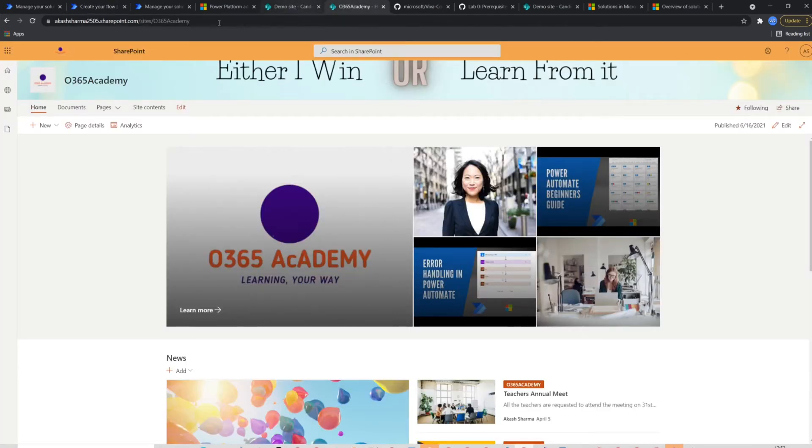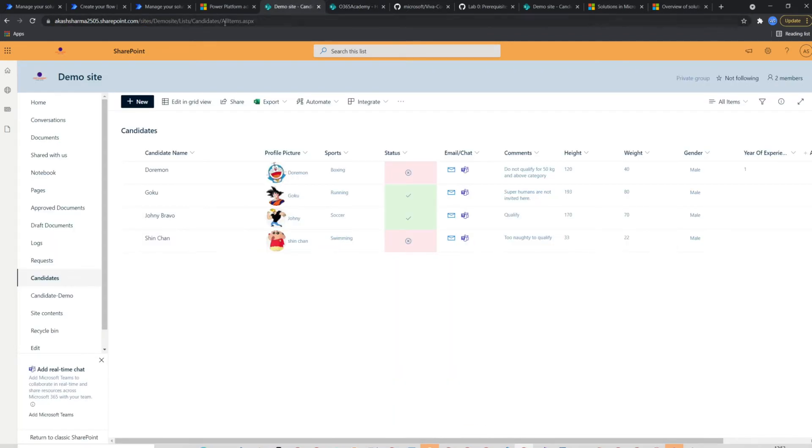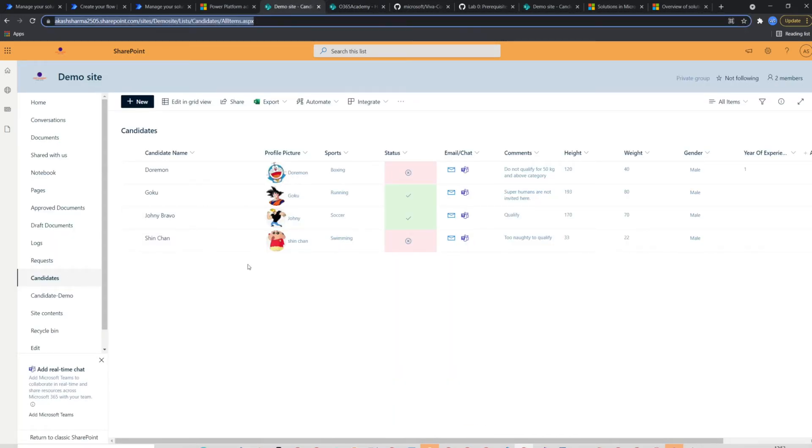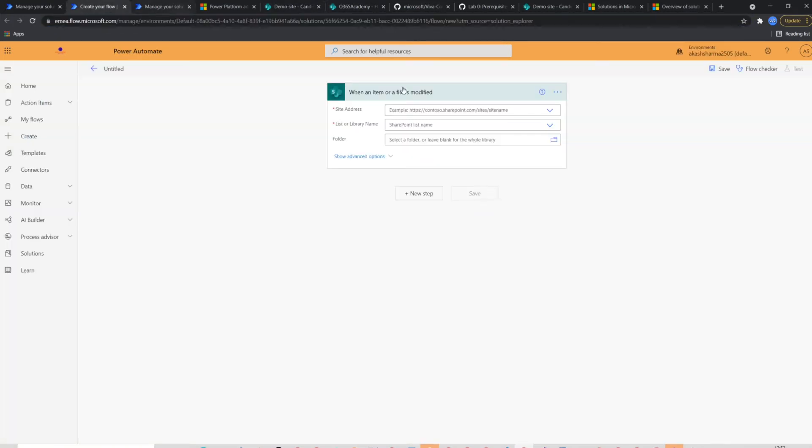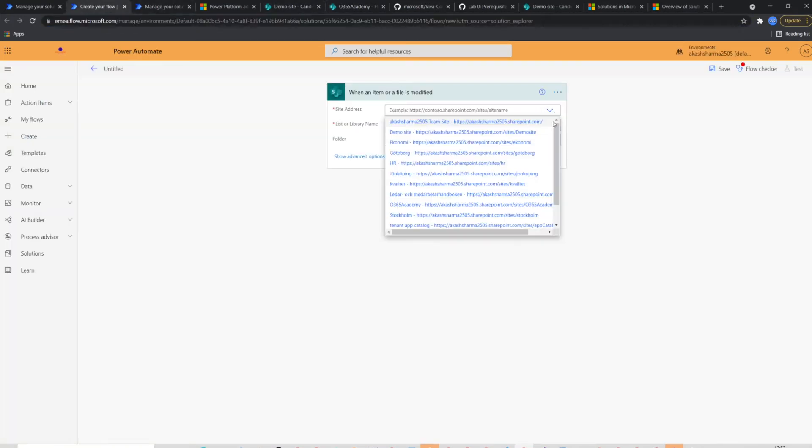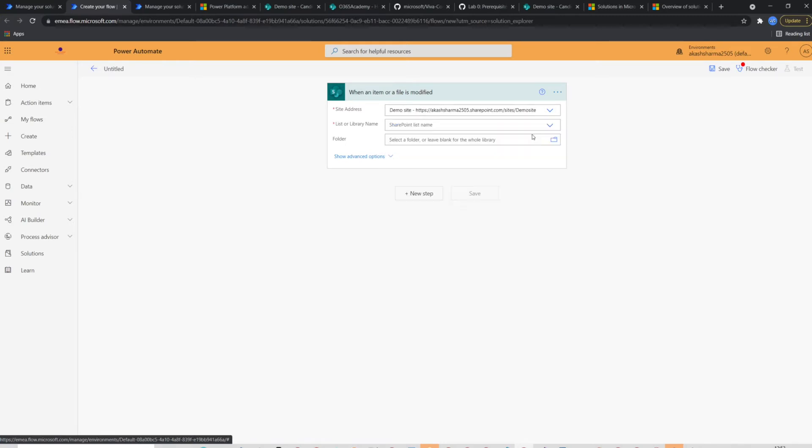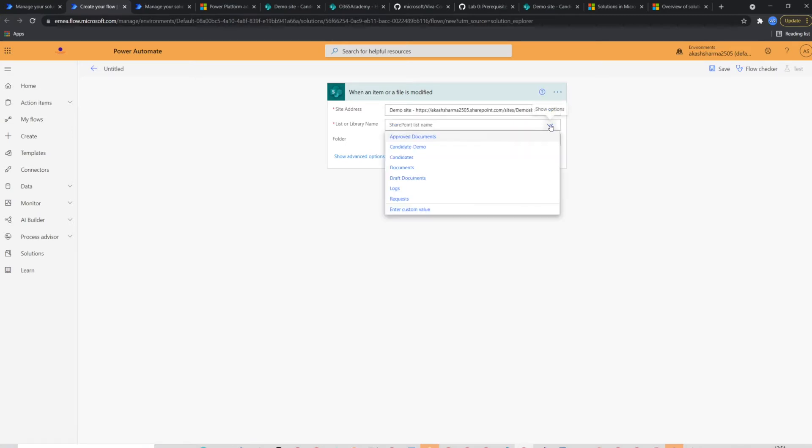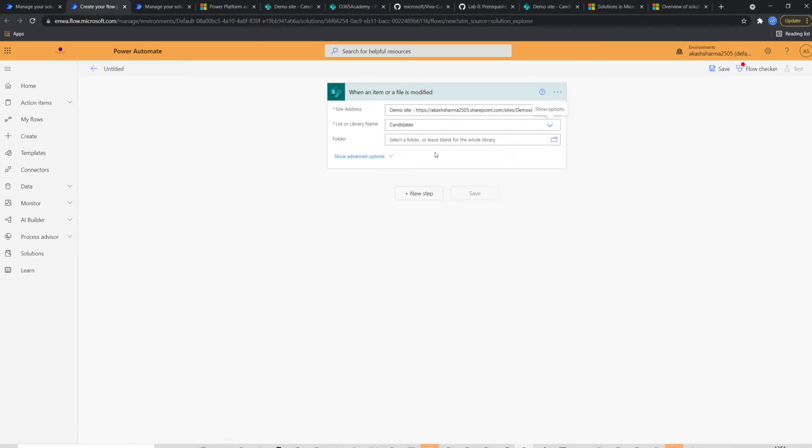This is my production site which I'm going to use later. For now, I'll select demo site which is my dev or test site. I will select demo site in the site address and candidates list in the list name. This action is done.